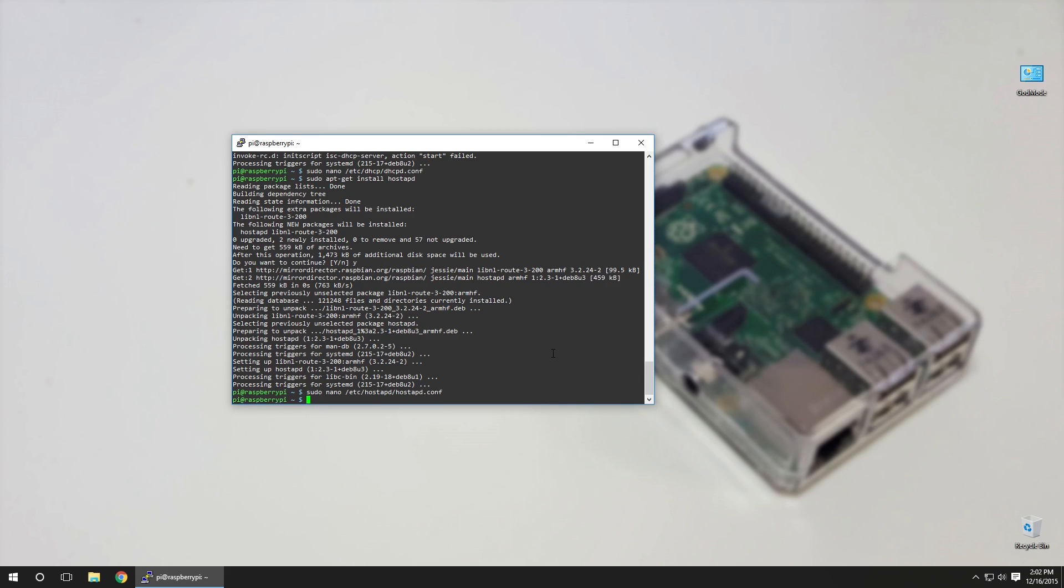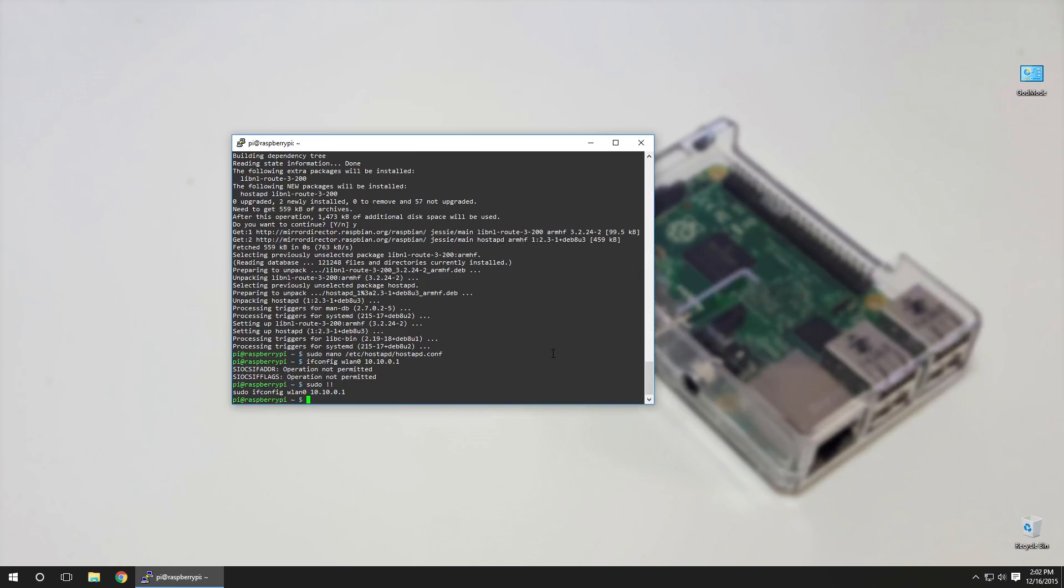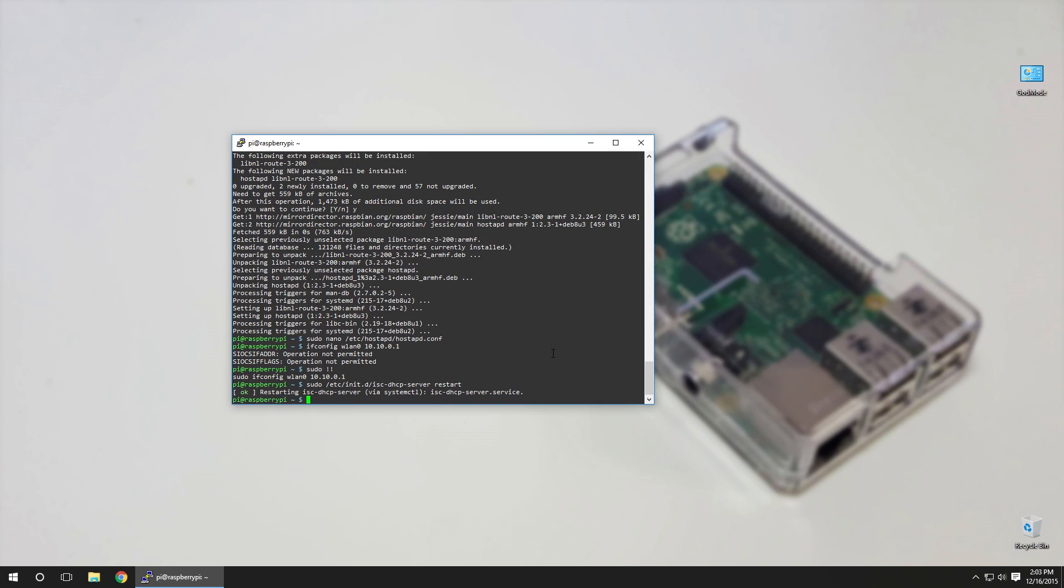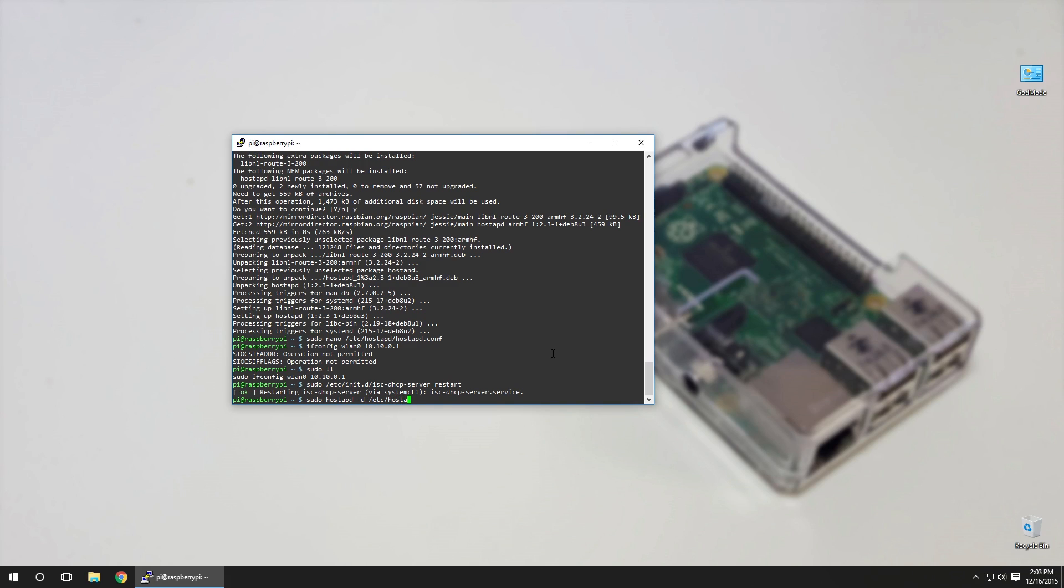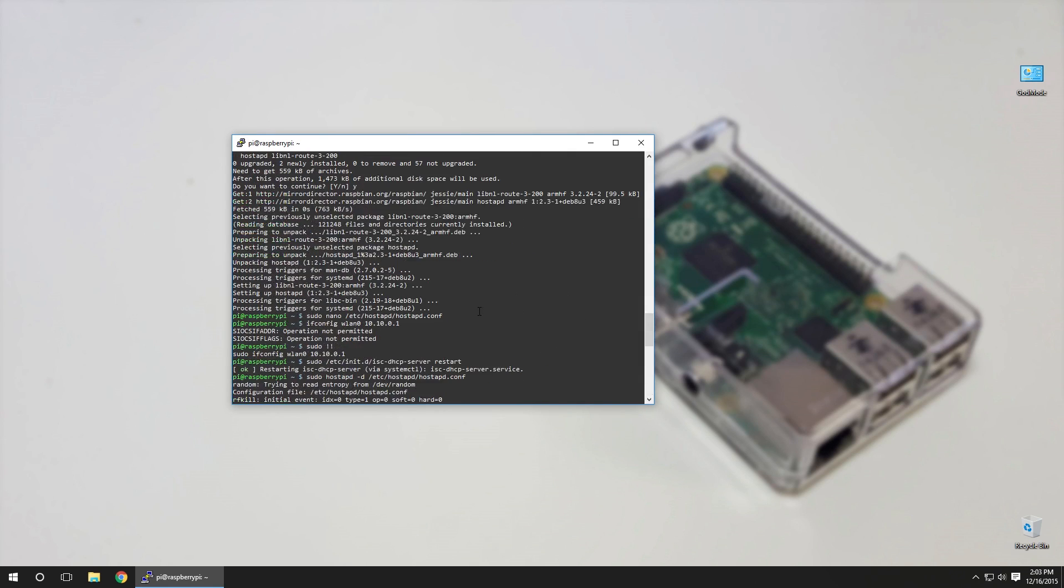When we save that, now hostap when we turn that on it's going to know what to do with it. Now for testing purposes we're going to try it out now and see what happens. So we're going to put our interface on wlan0 10.10.0.1. So sudo ifconfig wlan0 10.10.0.1, and then we're going to want to turn on our DHCP server. So sudo /etc/init.d/isc-dhcp-server restart. And if you want we could actually forward the traffic from our Wi-Fi to our Ethernet port, but we're not going to do that yet. We're just doing this for testing purposes.